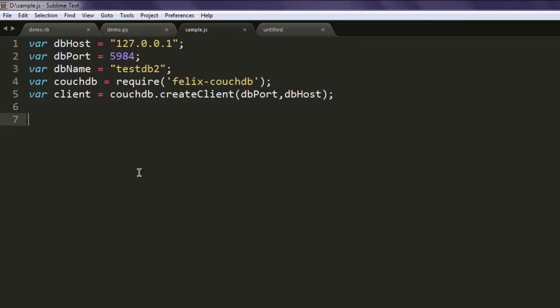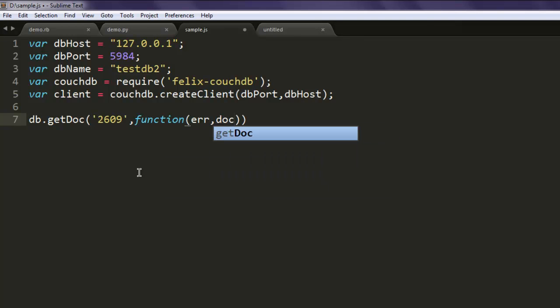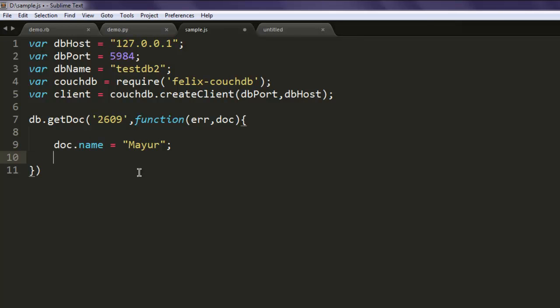After that we will simply try to get document on ID 2609. Here you will have access to error and document values. Type doc.name equals to, change this to let's say Mayun as this new name, and add one more field doc.email equals mahesh@inbox.com. So these two fields we are going to add.